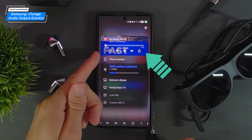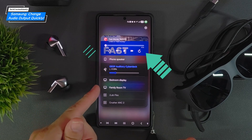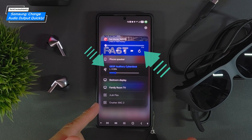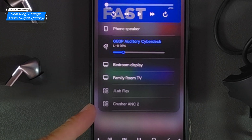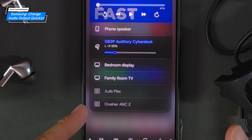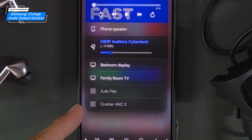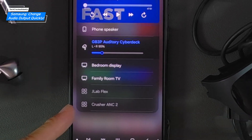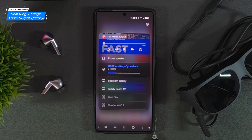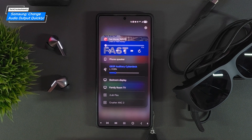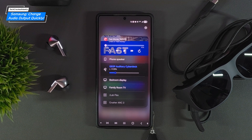Tapping Media Output opens a new pop-up which may also show currently playing audio at the top, as well as a list of devices available for audio output. Interestingly, this doesn't just include your currently connected devices — it also lists previously connected devices.